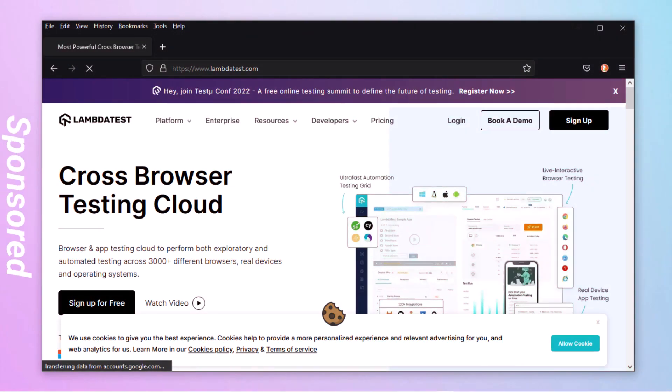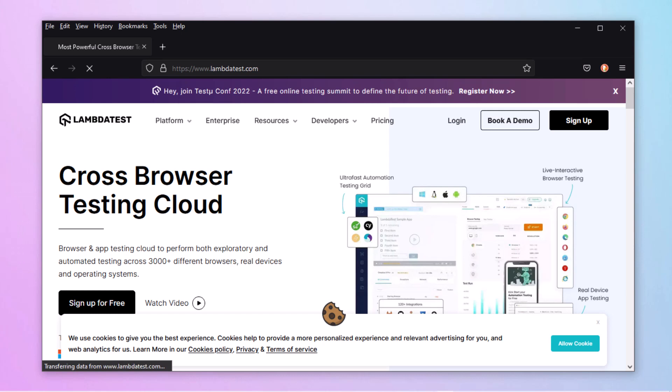This video is sponsored by LambdaTest.com. It is a browser and app testing cloud for both exploratory and automated testing across 3000 plus different browsers, real devices, and operating systems. Visit Lambda Test by clicking the link given in the description.